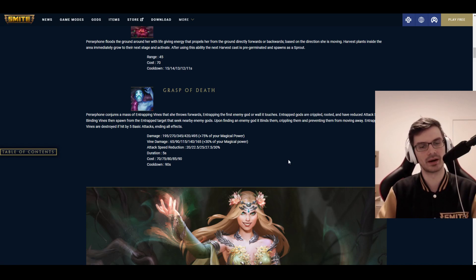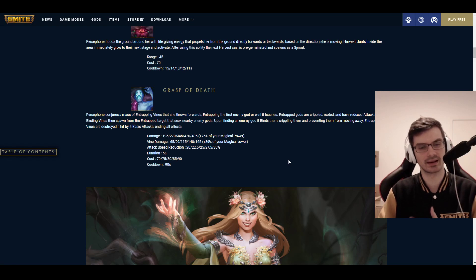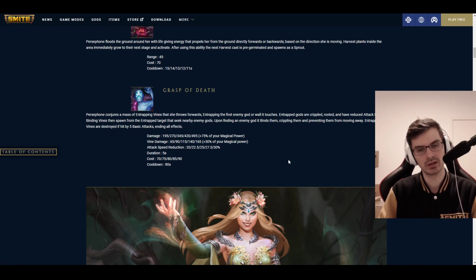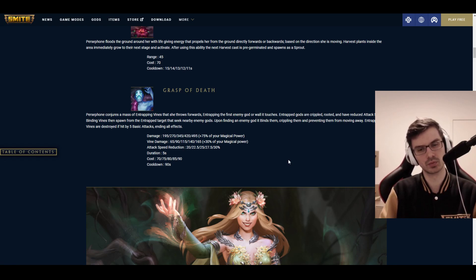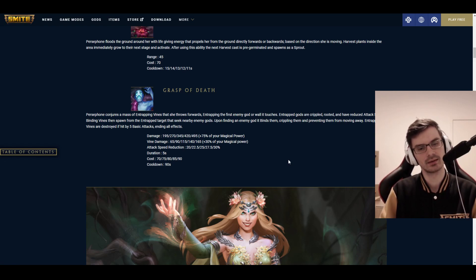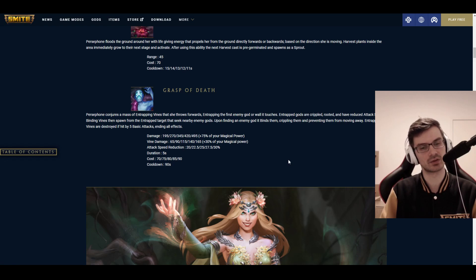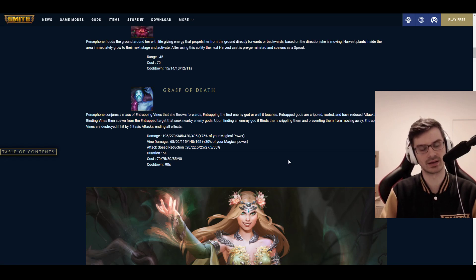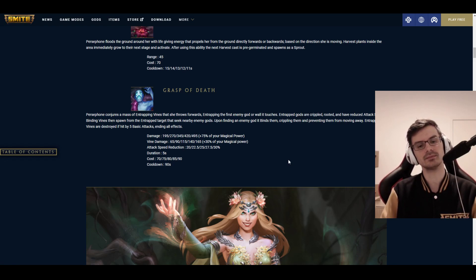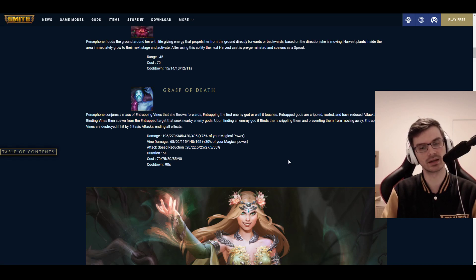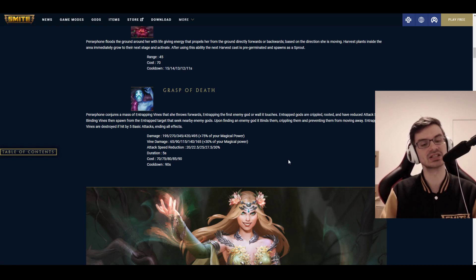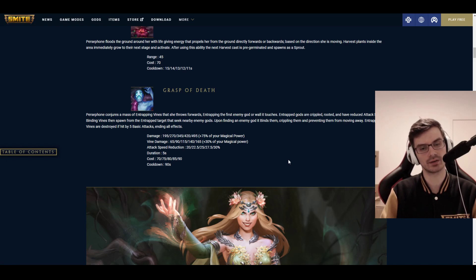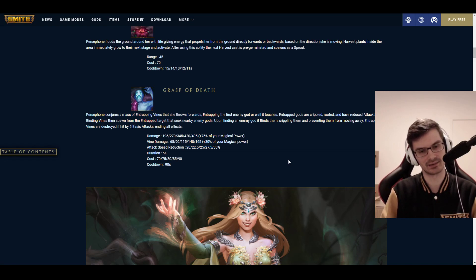Entrapped gods are crippled, rooted, and have reduced attack speed. Binding vines then spawn from the entrapped target that seek nearby enemy gods. Upon finding an enemy god, it binds them, crippling them, and preventing them from moving away. Entrapping vines are destroyed if hit by five basic attacks, ending all effects. This whole thing is pretty insane. Damage numbers here, 195 to 495 plus 75% magical power. Not bad. Not bad at all. But also not super insane, at least in terms of scaling.